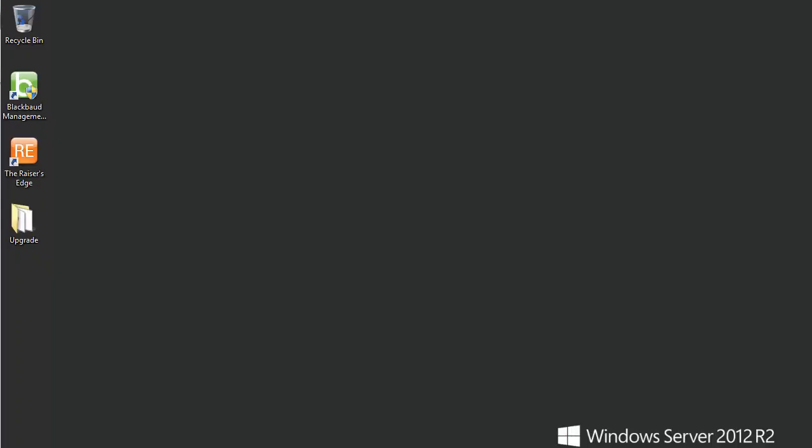To begin, download the latest installation package from Blackbaud.com to your Razor's Edge server. You will find this under Support, and then Downloads. You will need a website login and password to access the Downloads page. Download and save the installation files to a location such as your desktop on the server where the Blackbaud Management Console is installed. Be sure to extract it so that you can access the installation files.